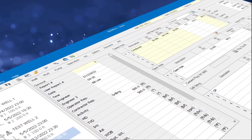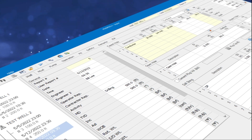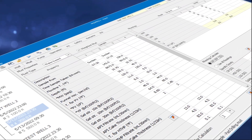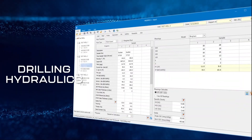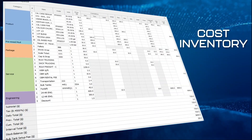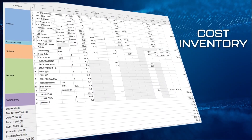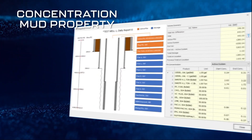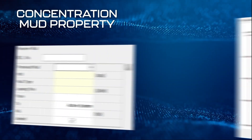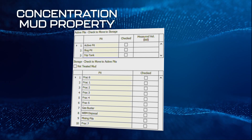We can then start creating wells drilled from the designated pad as well as record daily parameters for the selected well. The software calculates drilling hydraulics, costs, inventories, solids, and chemical concentrations by tracking product usage, mud received, mud transferred, pit switch, and other mud operations.